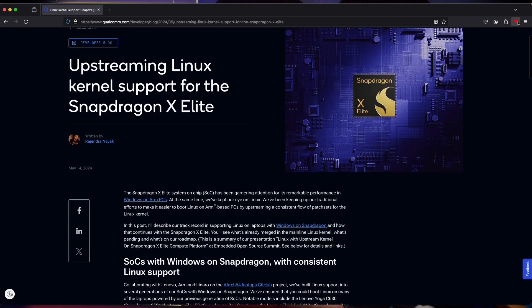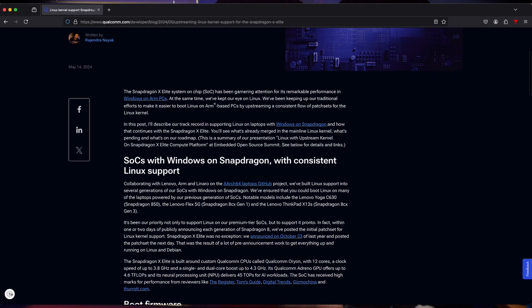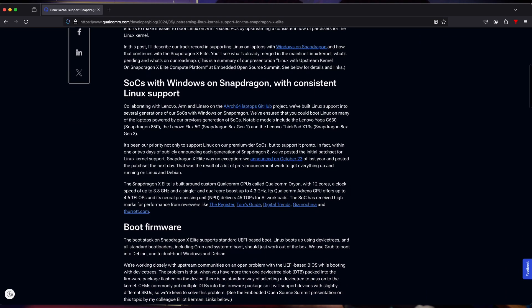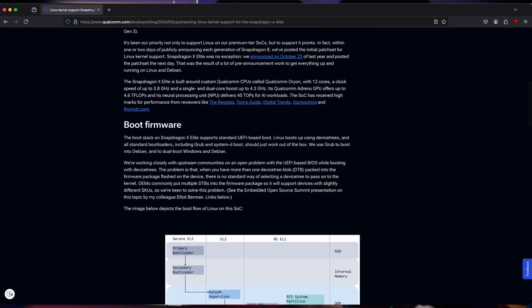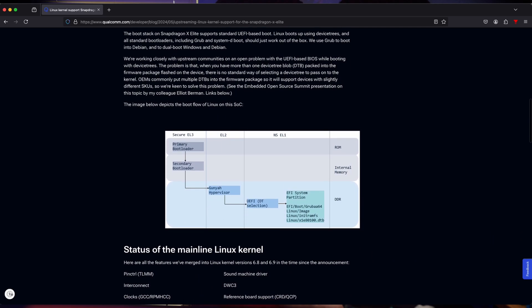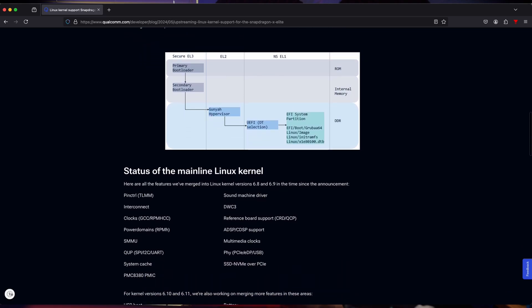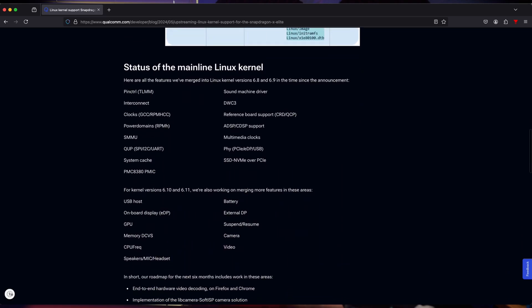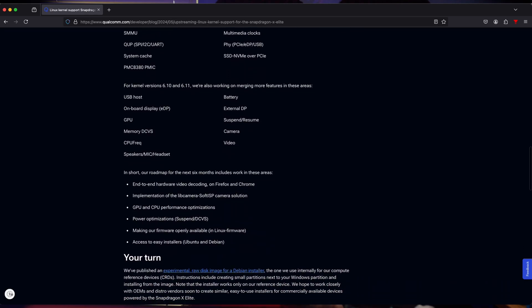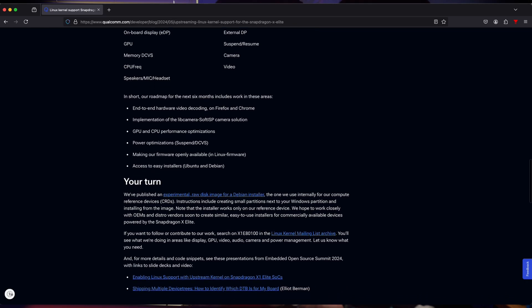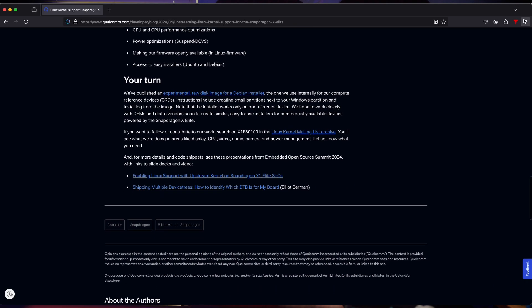Rajendra Nayak is another developer — I think he's the program lead from Qualcomm in this effort to support Linux. He's the one that gave the briefing back in April at the embedded OS conference on what their roadmap was for Linux support. He and that blog talked about the overall progress, where they were, and some of the issues they've raised — including Elliot Berman's problem with multiple DTBs. He also talked about other areas they were working on, like the signing issue with the GPU. He said if you want to track what they're doing in the Linux kernel, here's a search term — I'll put that down below — and you can go to the Linux kernel mailing list to track progress.